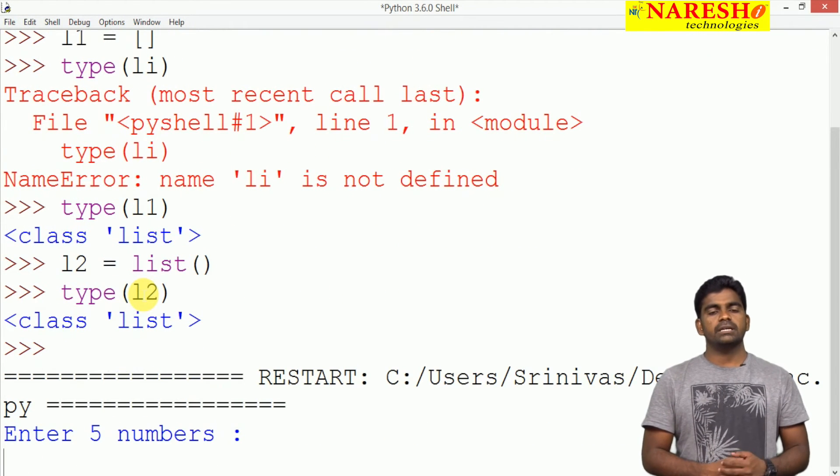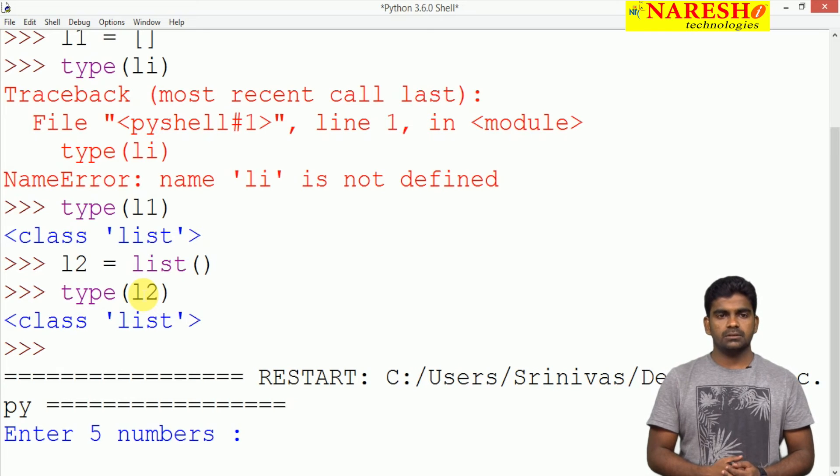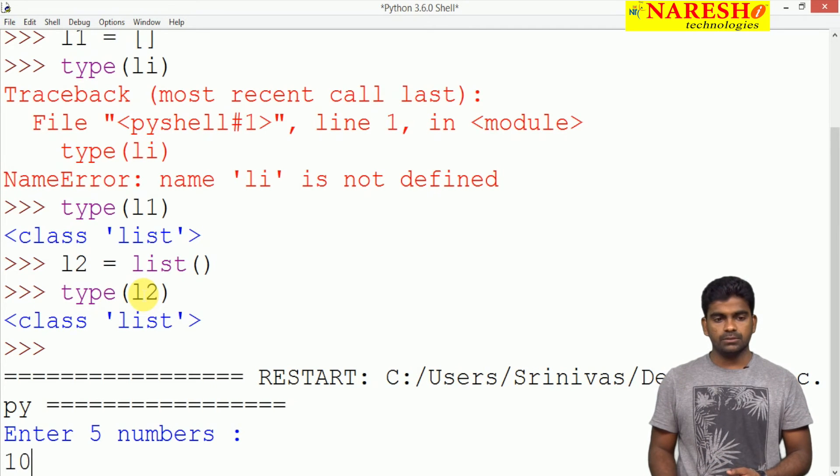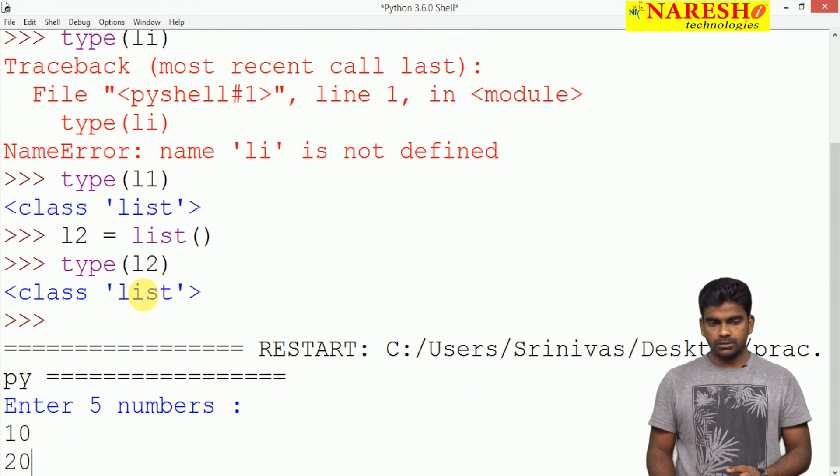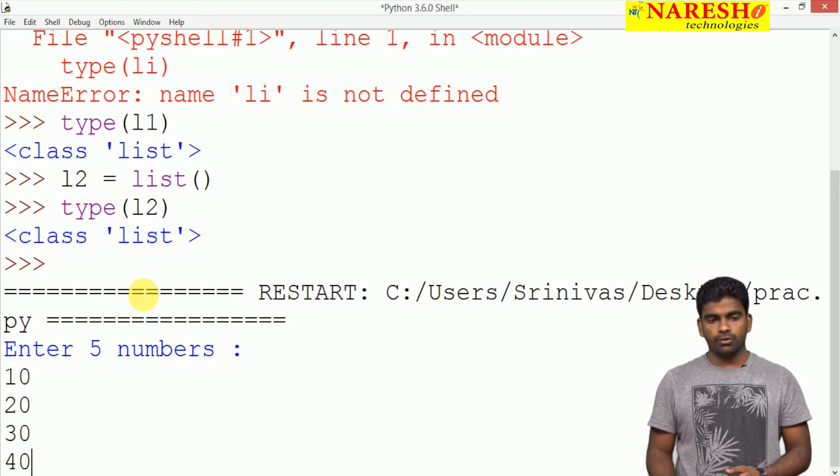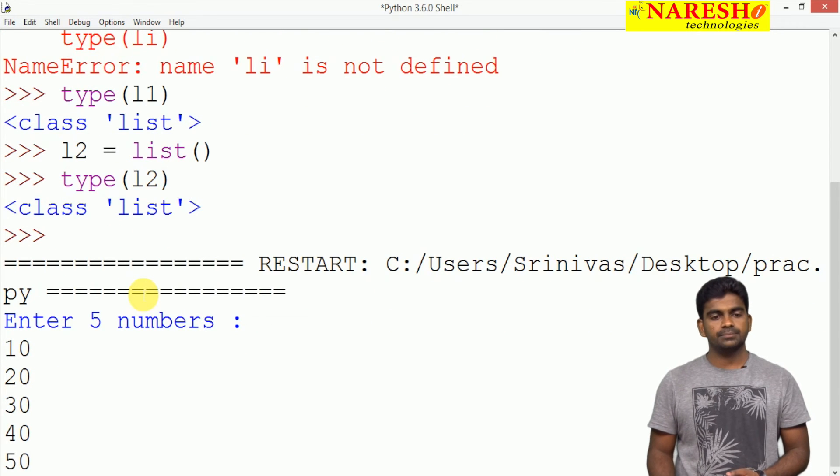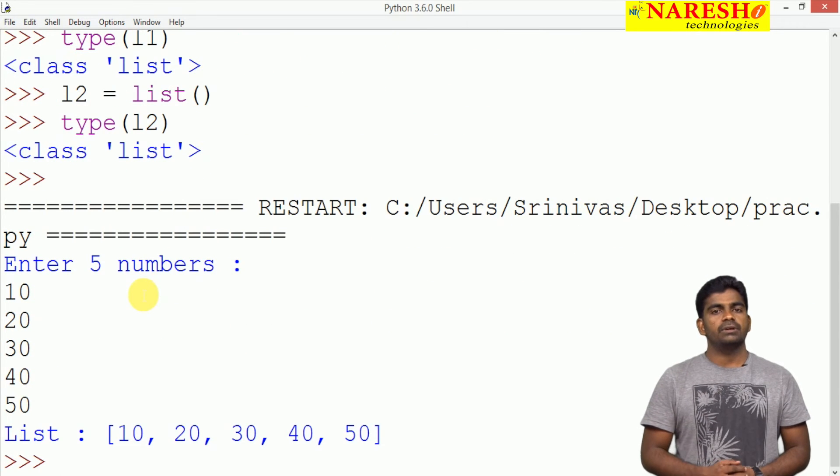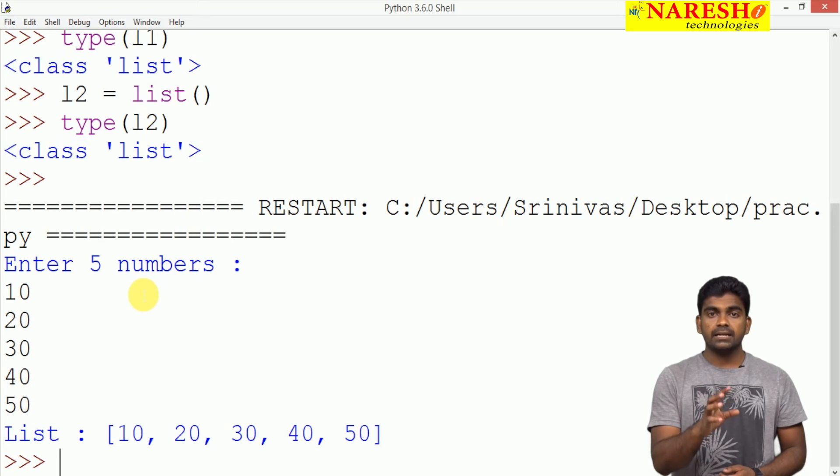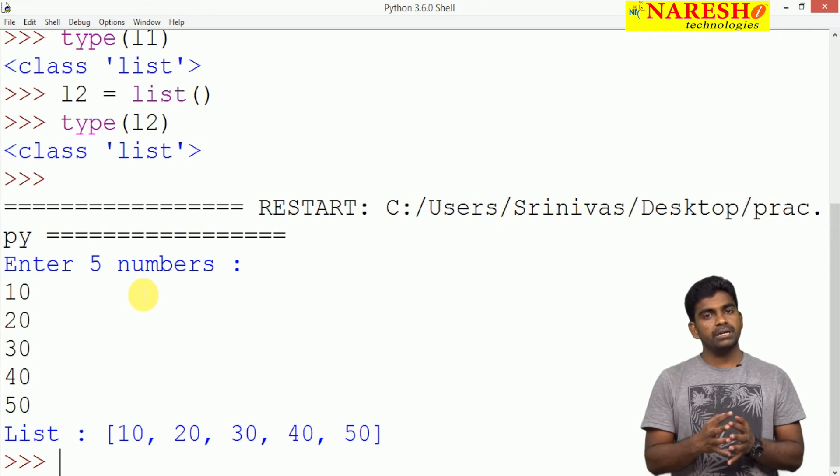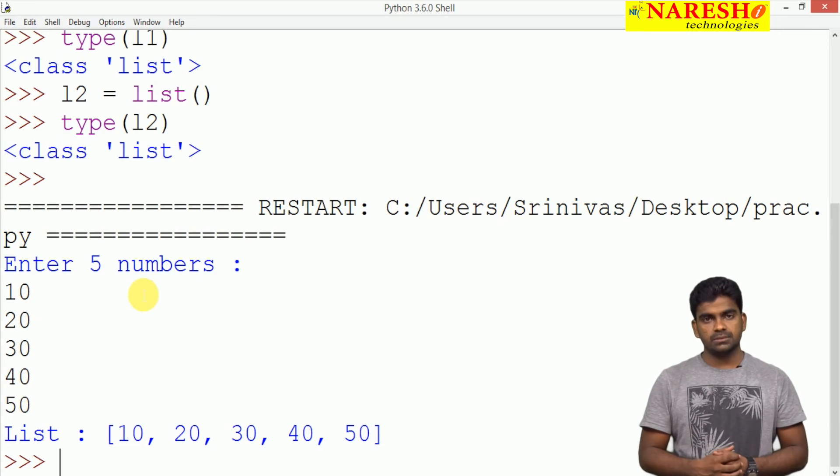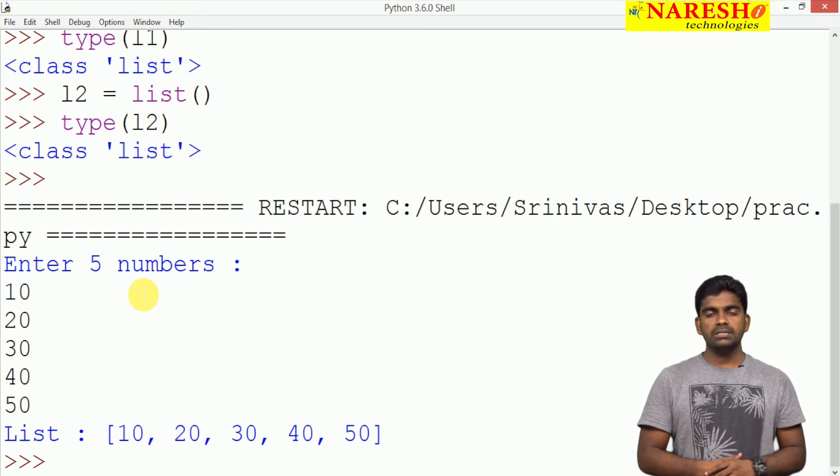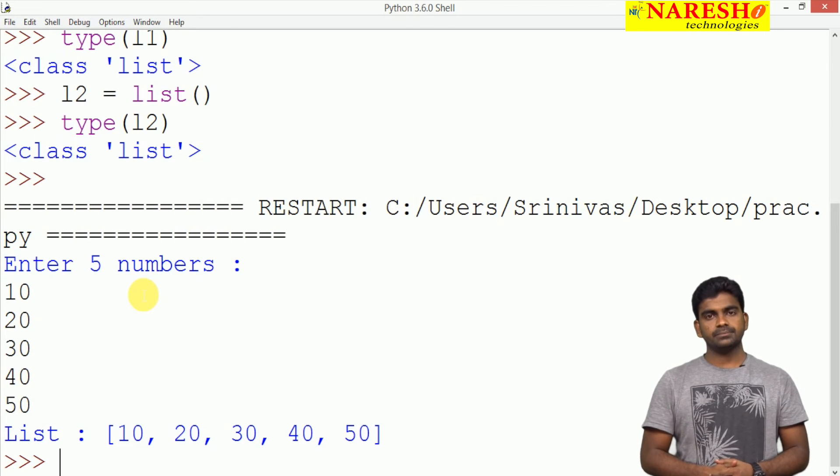When we execute this one, it will execute enter 5 numbers. Any values we can give: suppose 10, 20, 30, 40, 50 we are giving. It is taking exactly 5 elements only because we are repeating for loop exactly 5 times. All the 5 elements it is displaying.